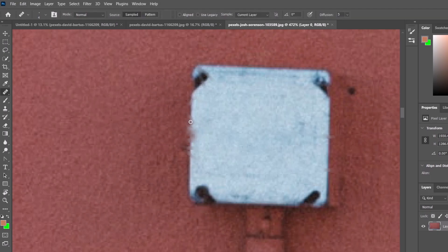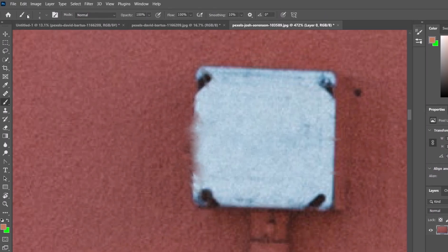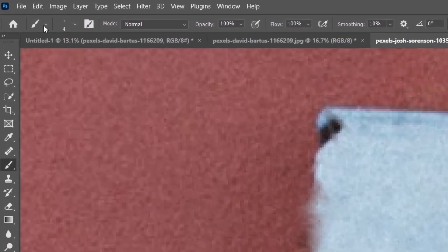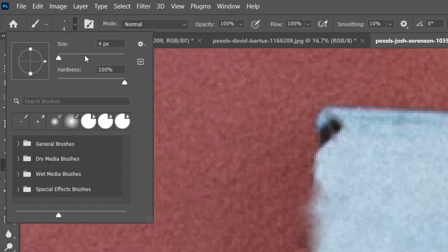You can locate the brush in the upper left corner and right next to the brush you can find the size. Mine is set on 4. I'll select this arrow and here you can select the size. Let's go with 20 and this will be much more helpful.